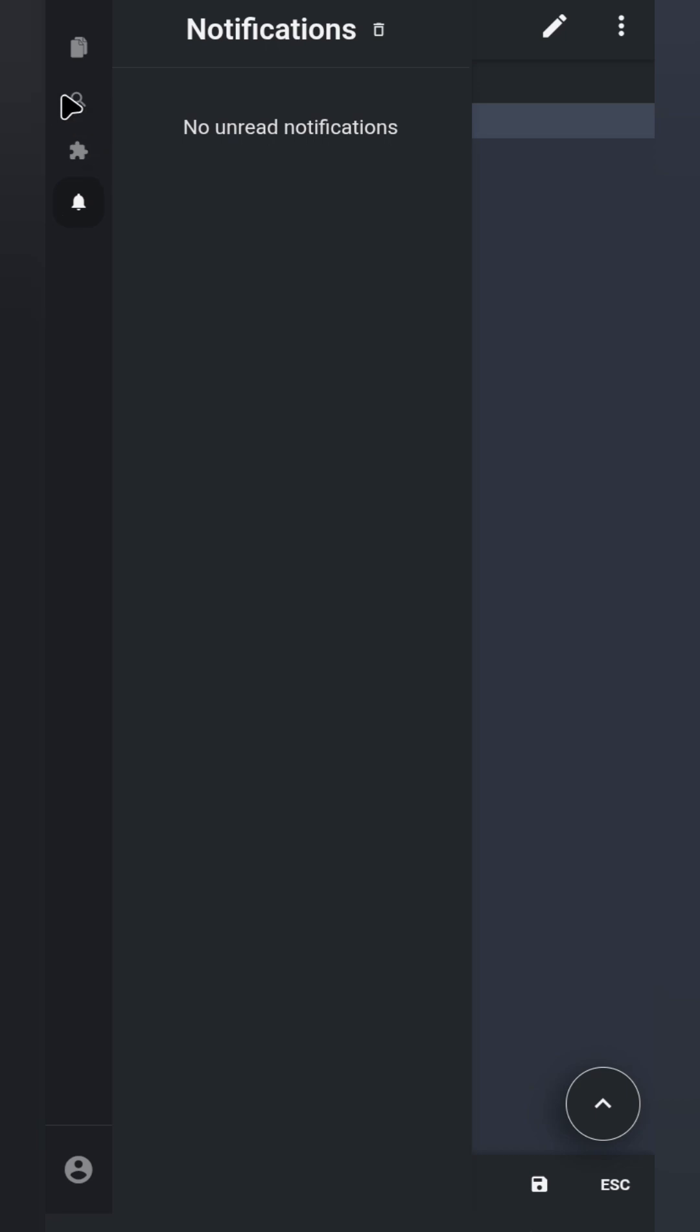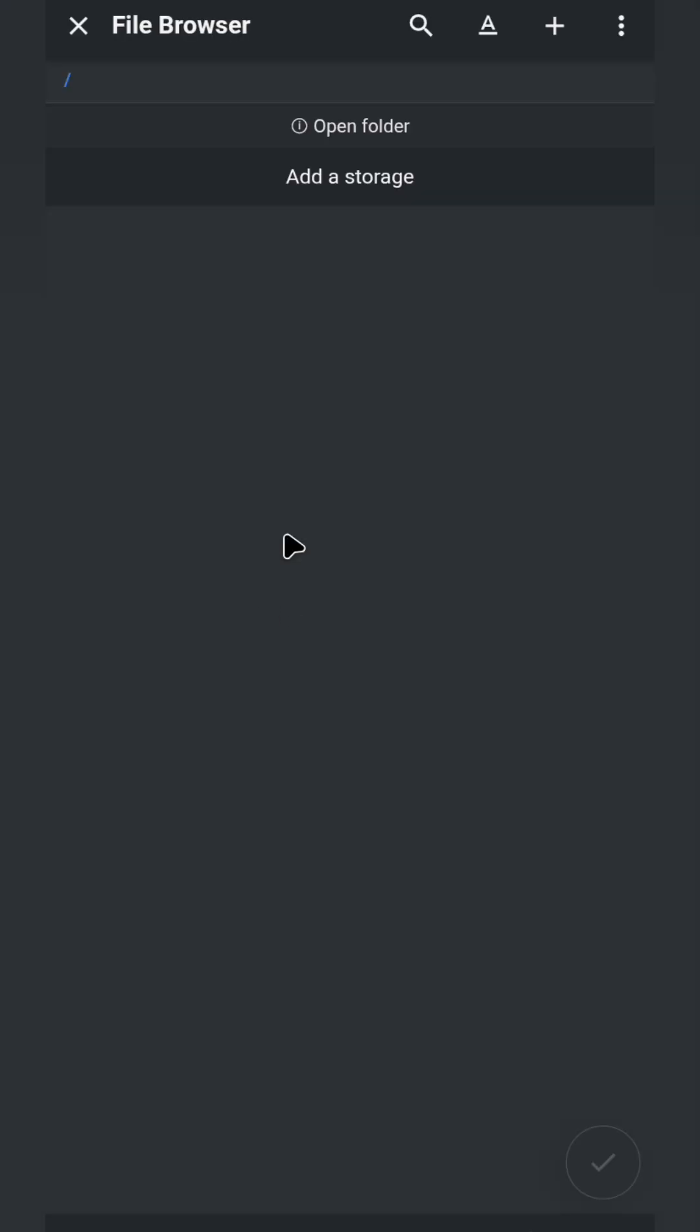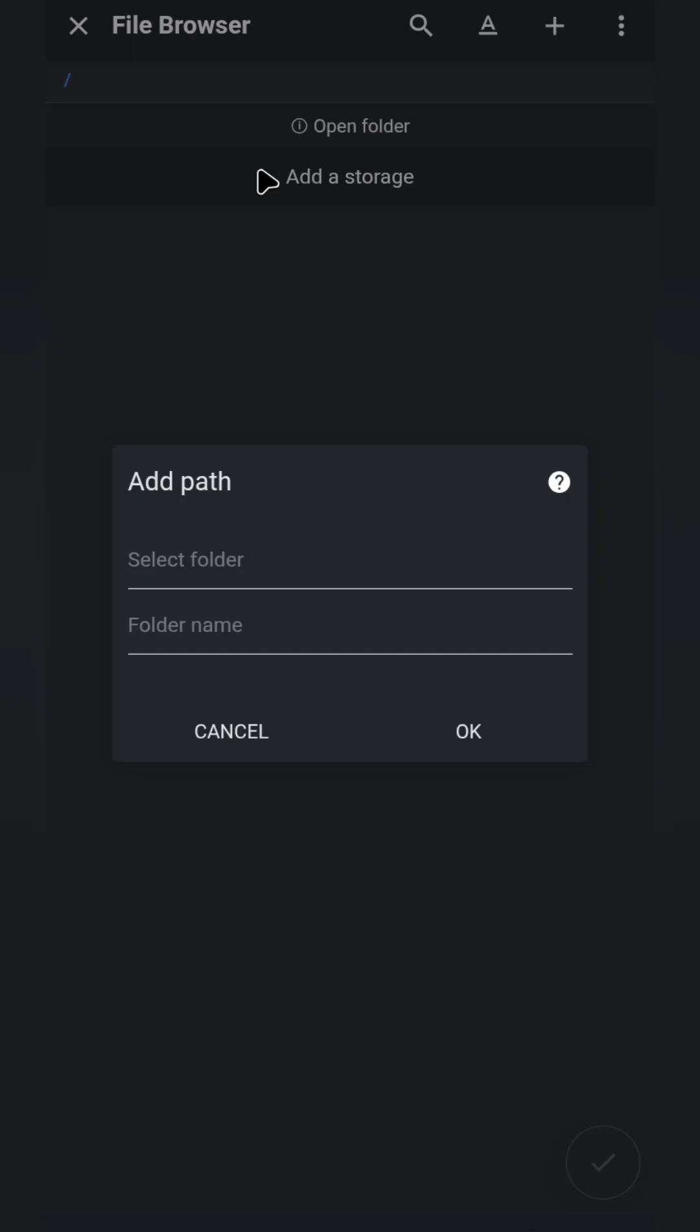Now, let's come back to this folder explorer and create or select a folder for our project. Click on Open Folder. Then click on Add Storage. Choose Select Folder, and boom!